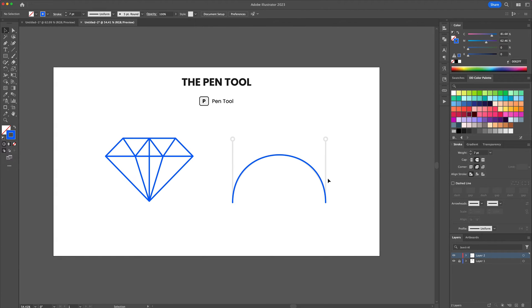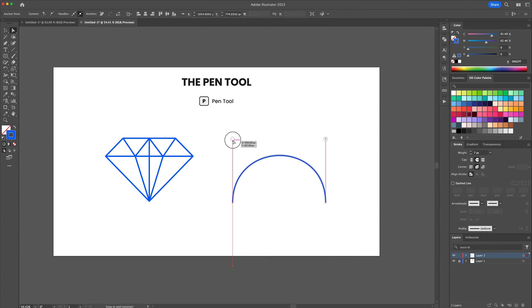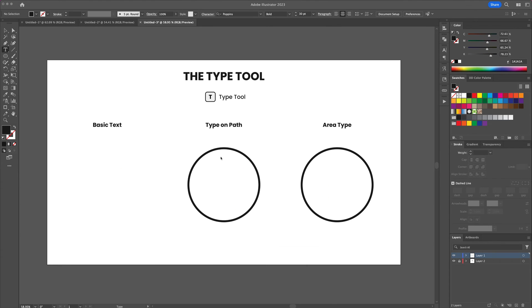For a full in-depth tutorial on the pen tool check out the video link on the top right of this video.